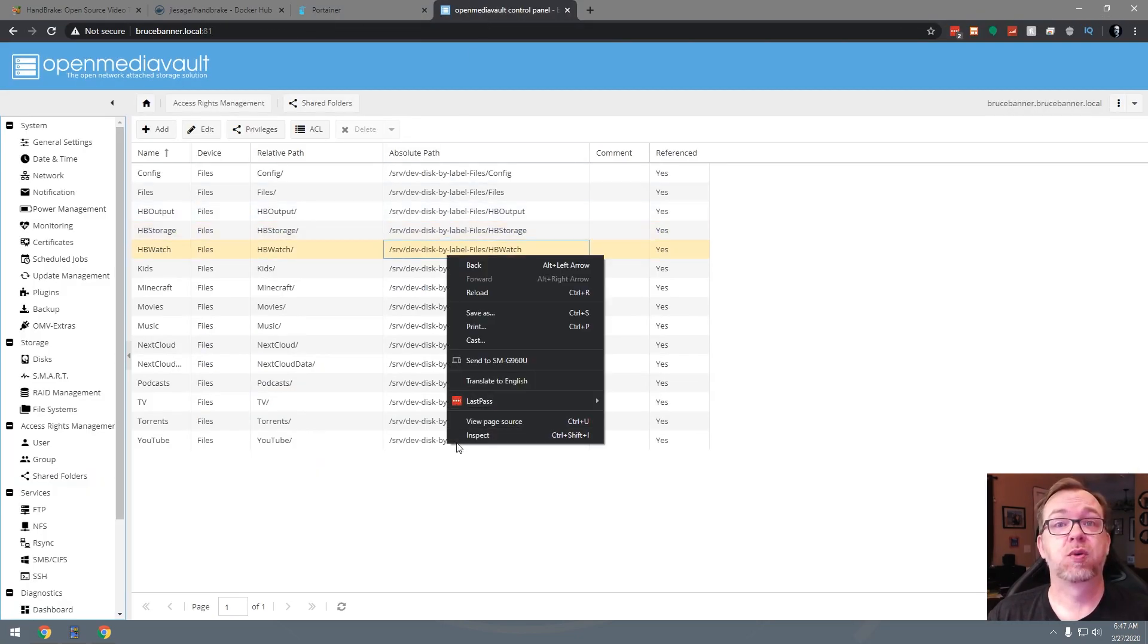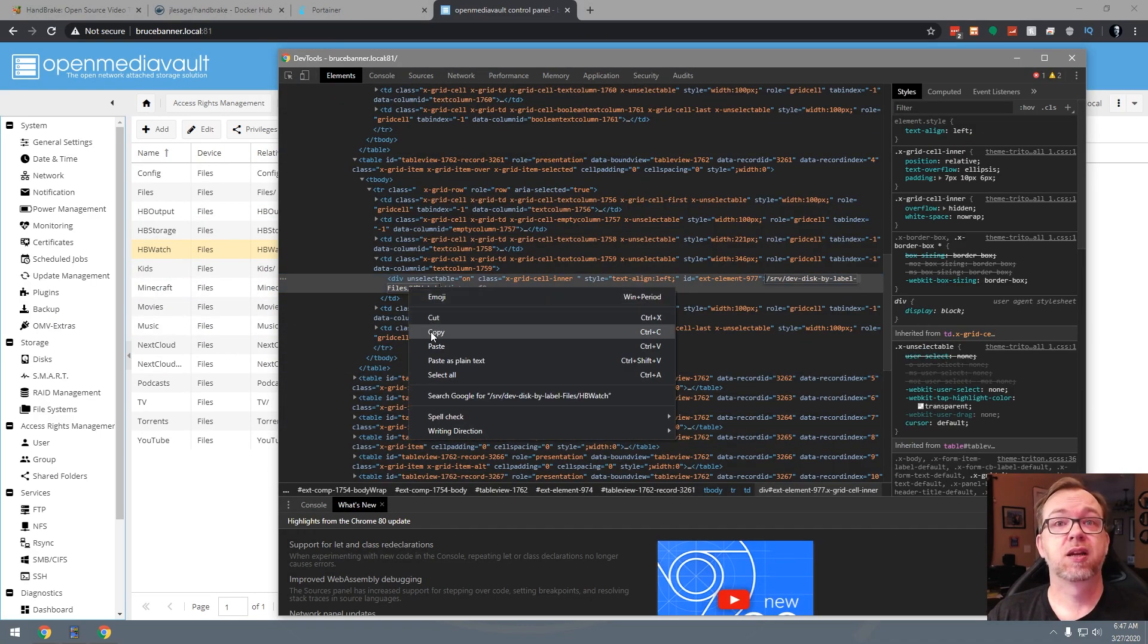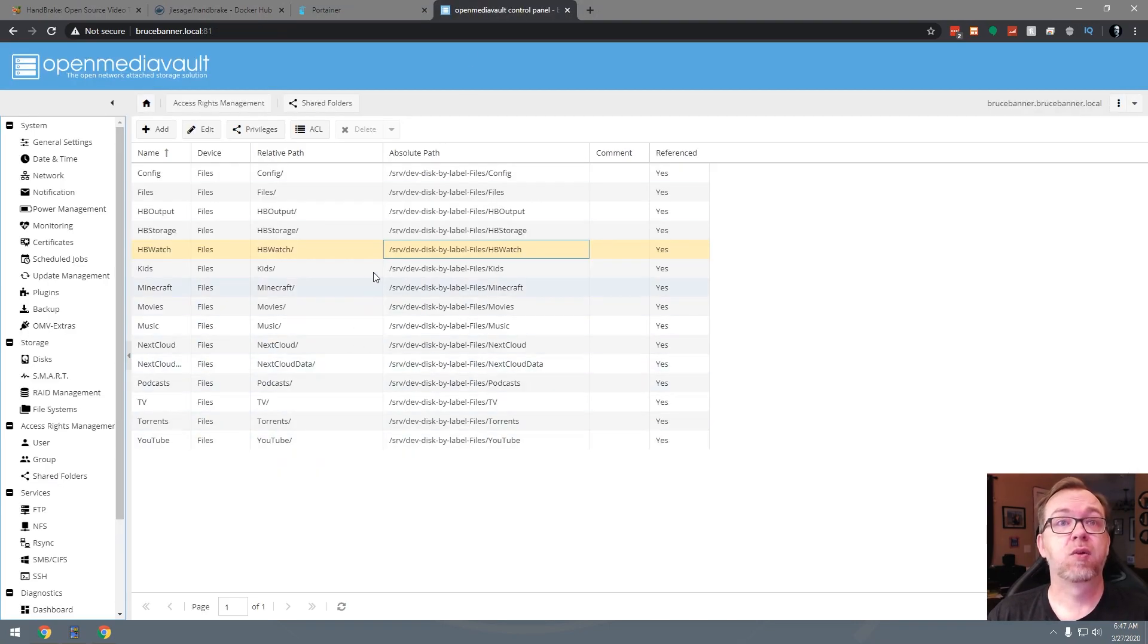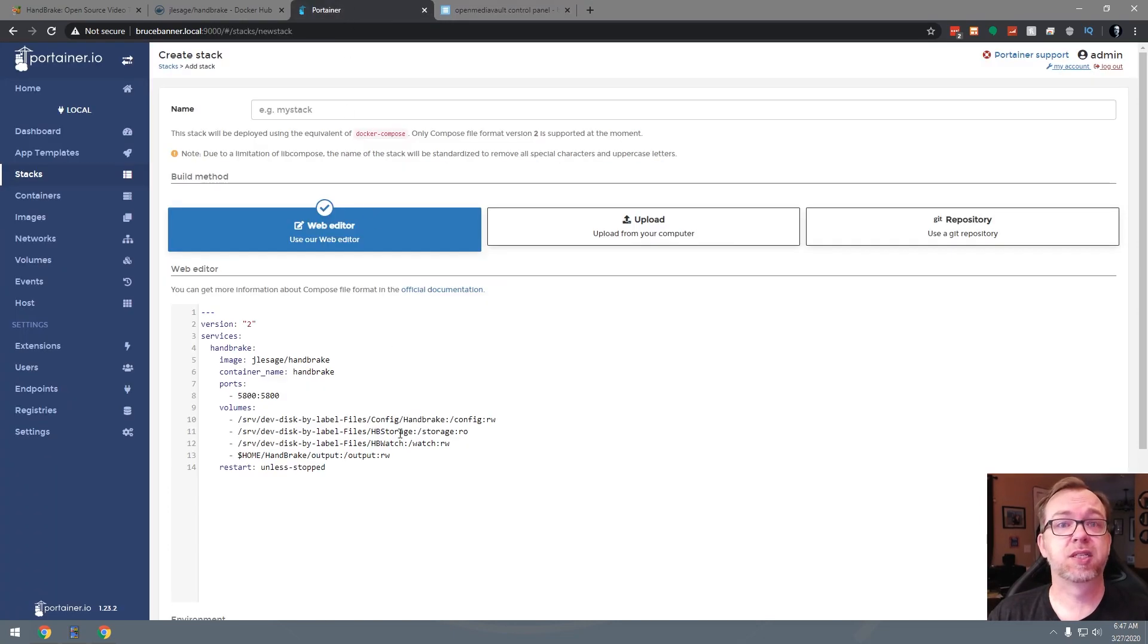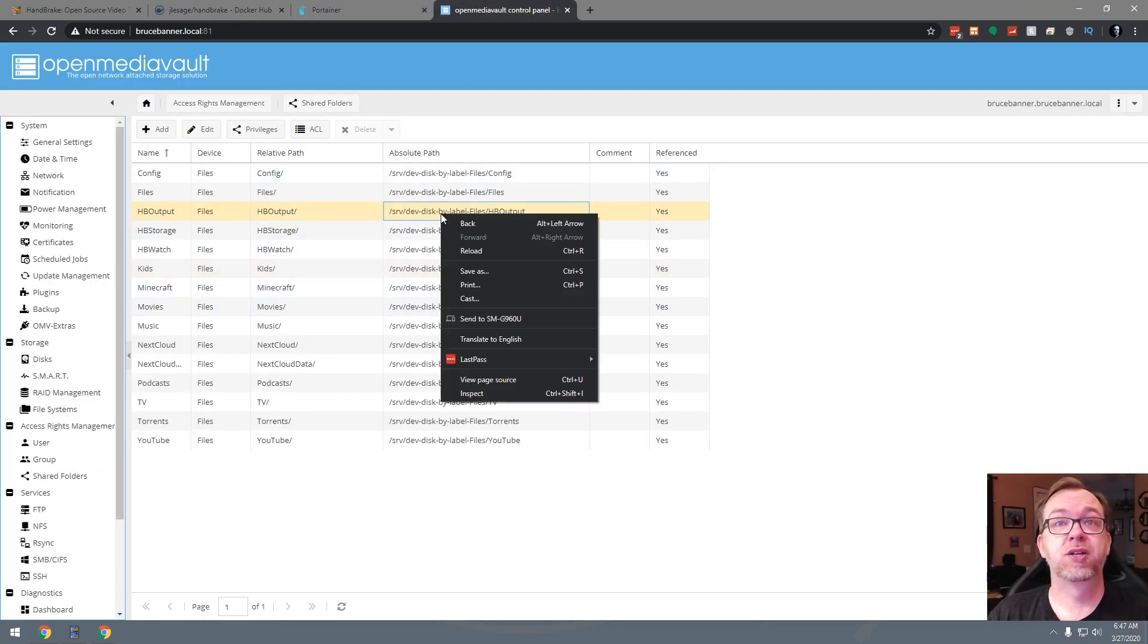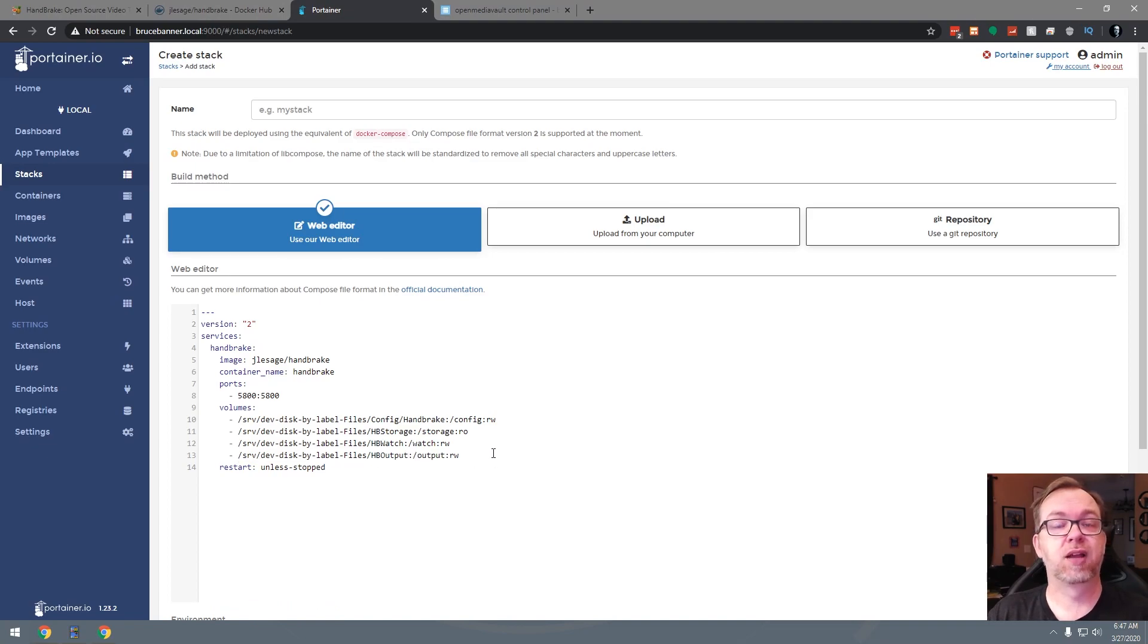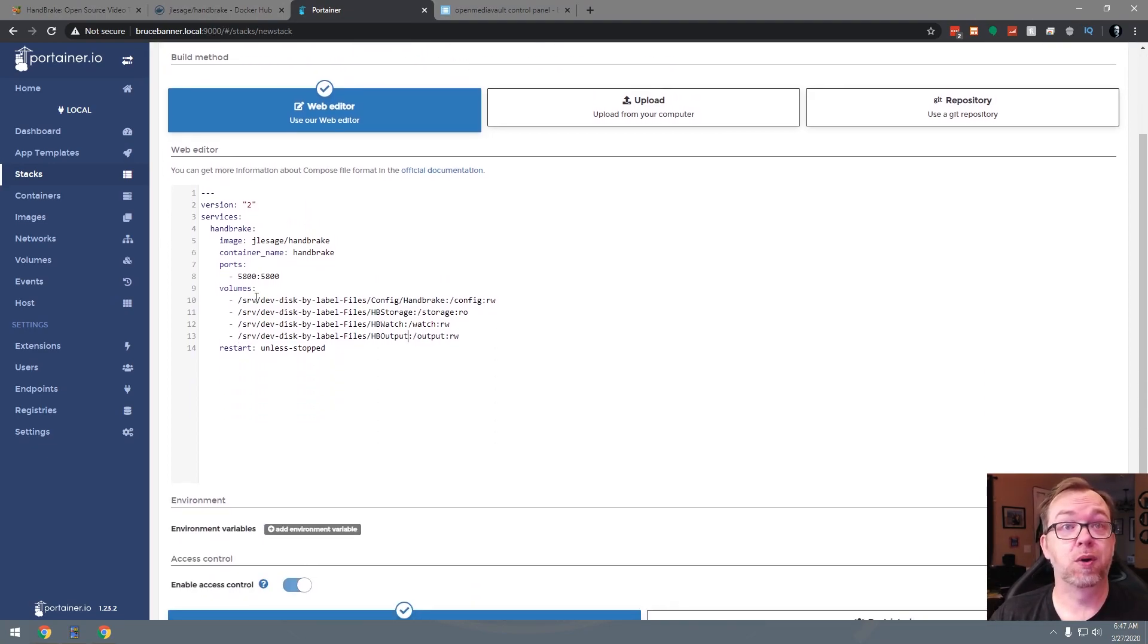So we'll right click, go to inspect, double click, copy, go ahead and paste that in there. And one more, right, let me see, watch, I need output. So let's go up here to output, inspect, copy. We'll go ahead and paste that right in there like so. Okay, so now that we've got all of this modified, we're good to go. Everything here is set up the way it needs to be set up.